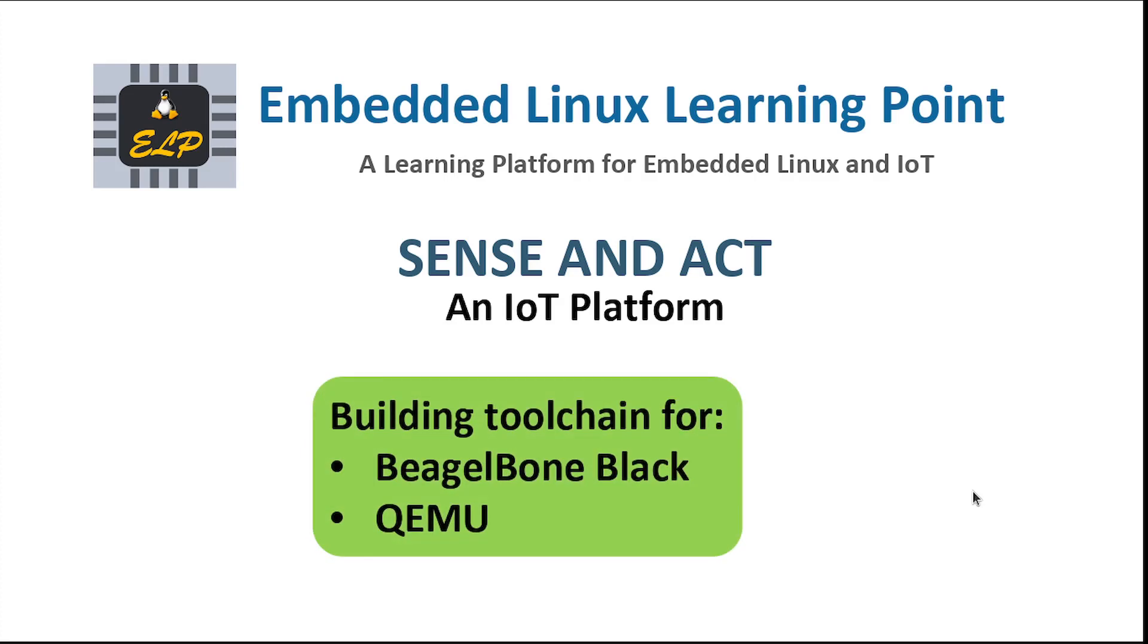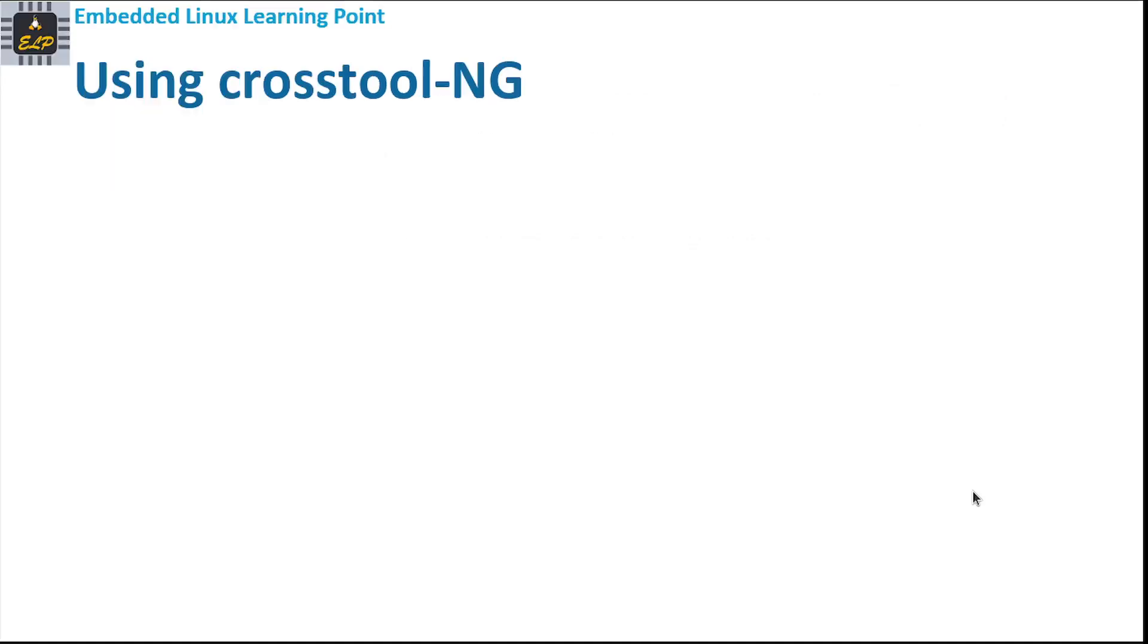In this video, we will build a toolchain for BeagleBone Black and QEMU emulator. In the previous video, we built and installed a toolchain generator called crosstool-ng, so now we are going to use this tool to generate toolchains.